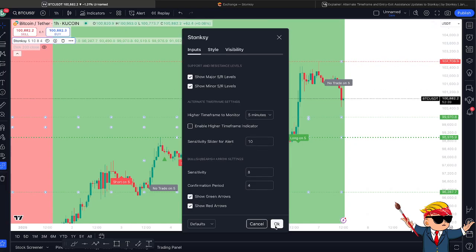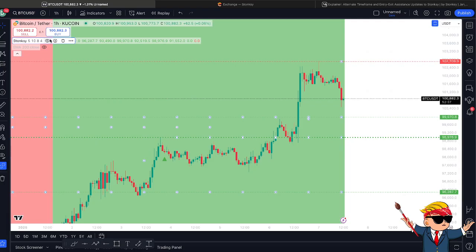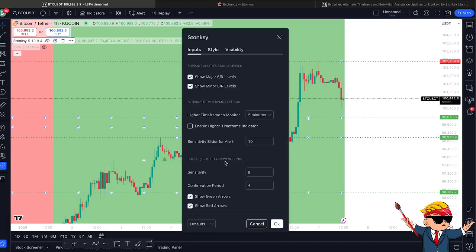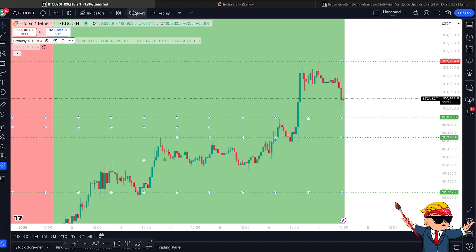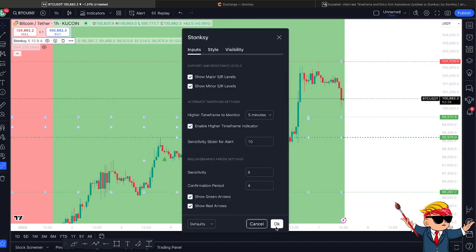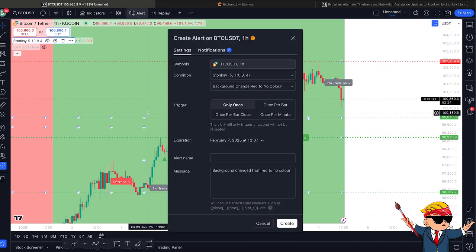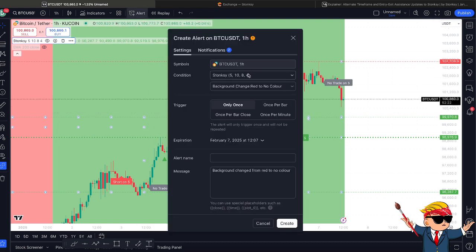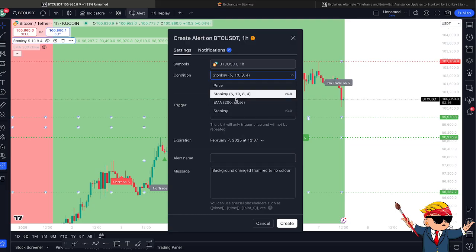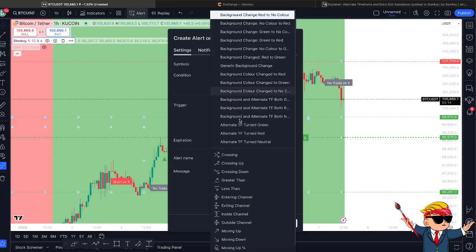The second part of the update is the bullish and bearish arrow settings. But before we dive into that, I'll let you know that the alternative timeframe settings is available on the alert, as is the background colour change. Stonksy users will know you can set alerts for when the background changes from red to green, from no trade to green, etc. We have now added alternative timeframe turn green, red, and neutral.